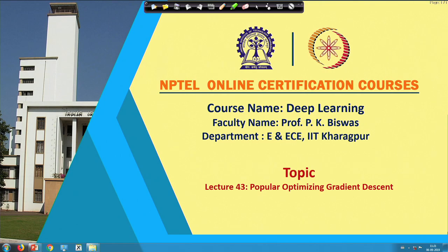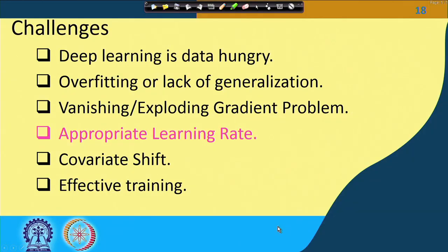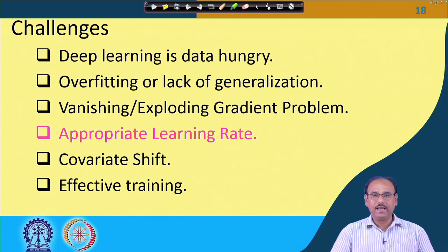Welcome to the NPTEL online certification course on Deep Learning. Since our last class, we were discussing the various challenges faced during the training of deep neural networks. One of the challenges we are currently discussing is how to choose the appropriate learning rate, or what will be the rate of convergence of the learning algorithm.